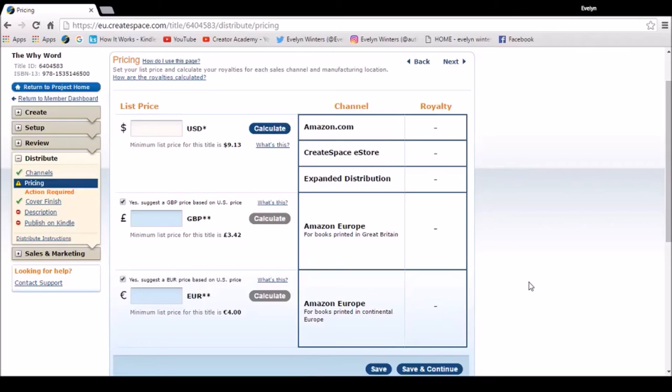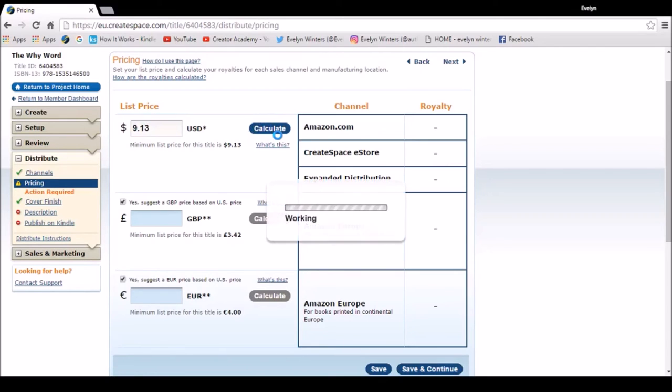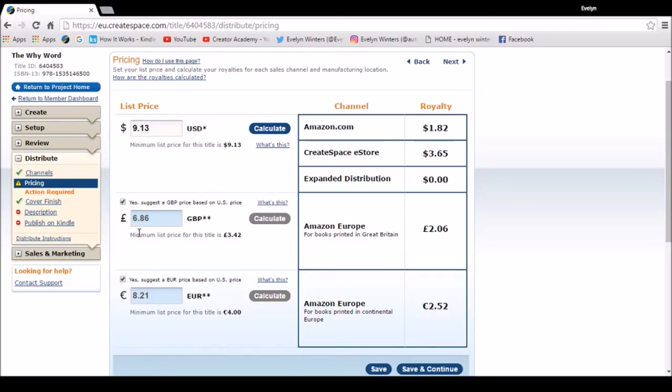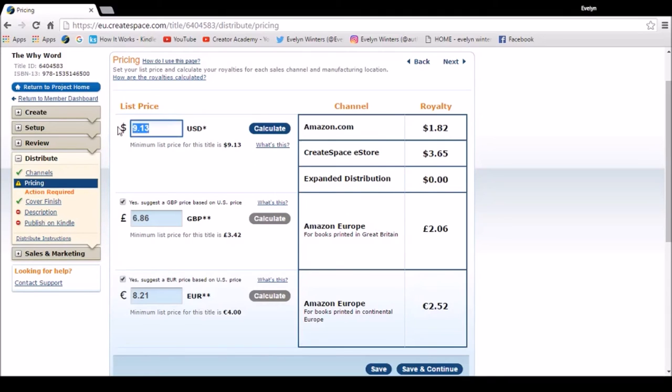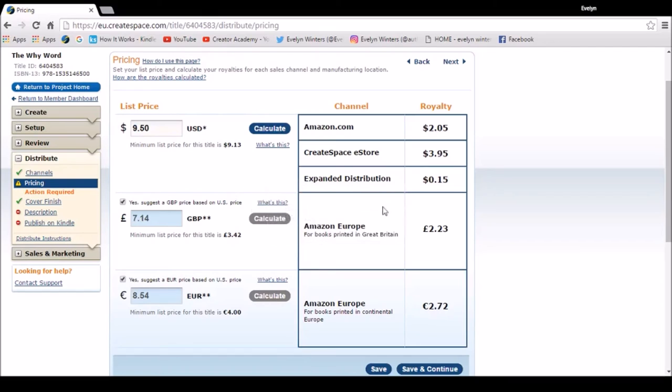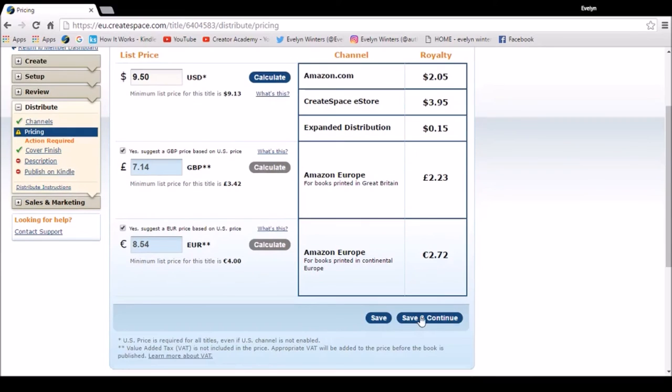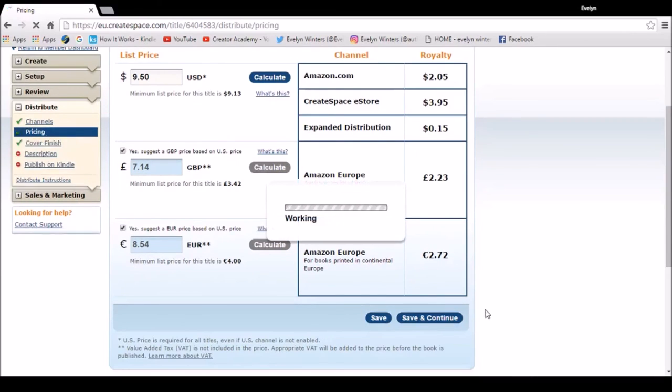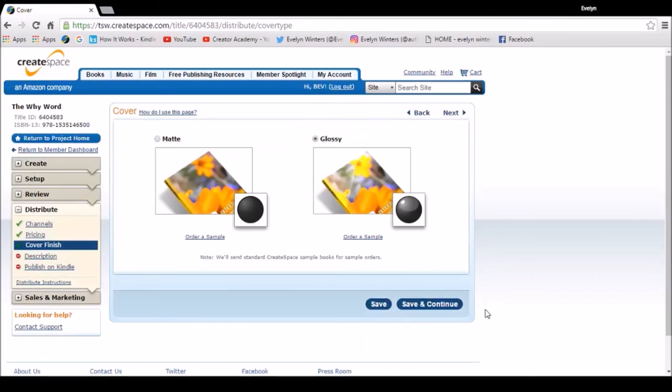So I'm going to choose my list price now. They're recommending $9.13 is the minimum. Now if I put it in as that, it will calculate my royalty and convert it to my currency. So it will actually cost £6.86. But over here on the right, it gives me my royalty rates. And if you have a look at the expanded distribution, that gives me no return. So if I up it to £9.50, that gives me £0.15. I get £2.23. So I'm going to go with that. Save and continue. I can change this at any time.